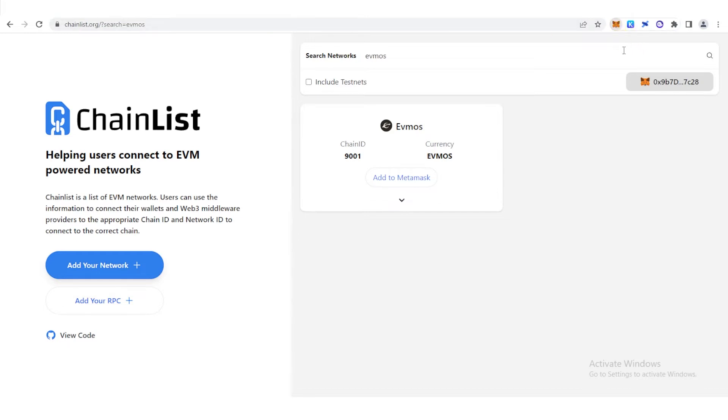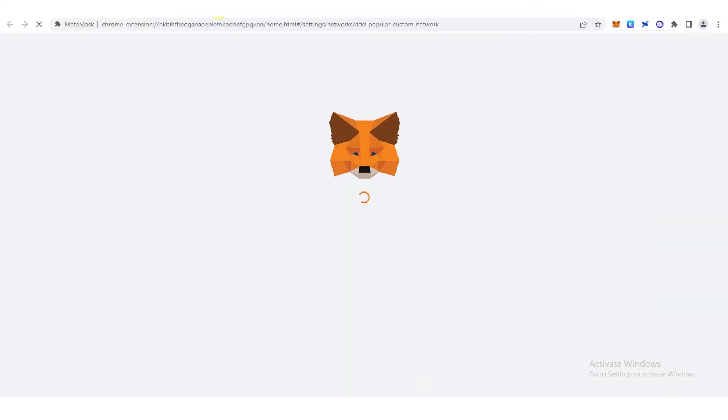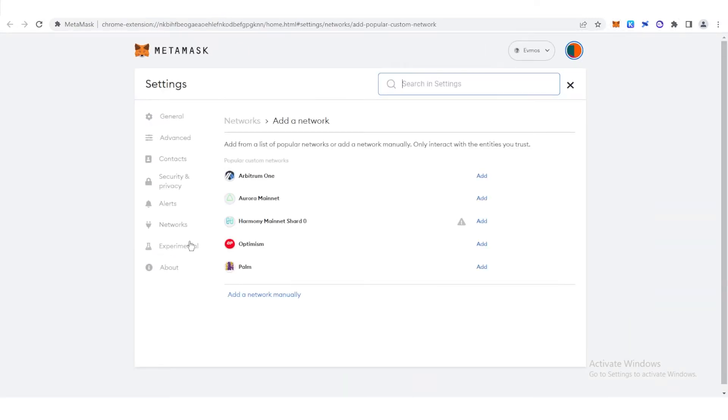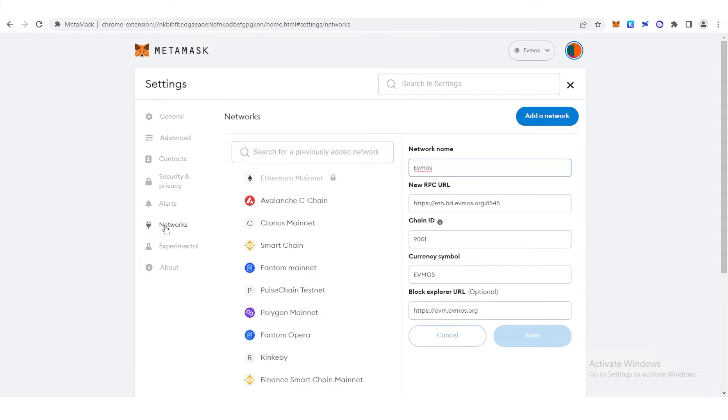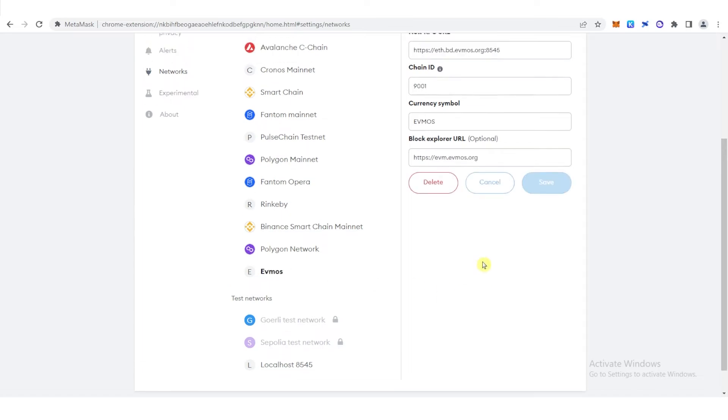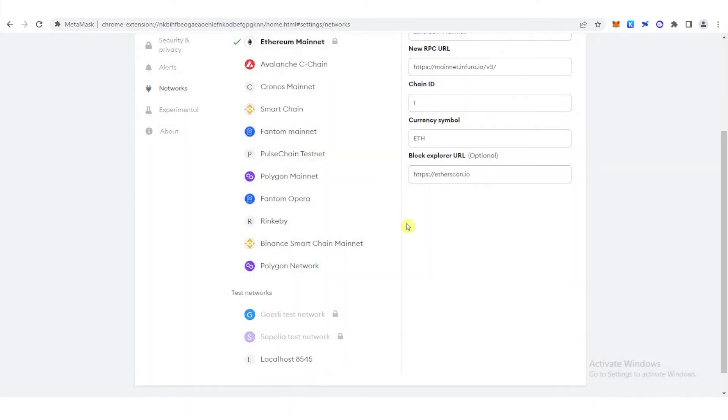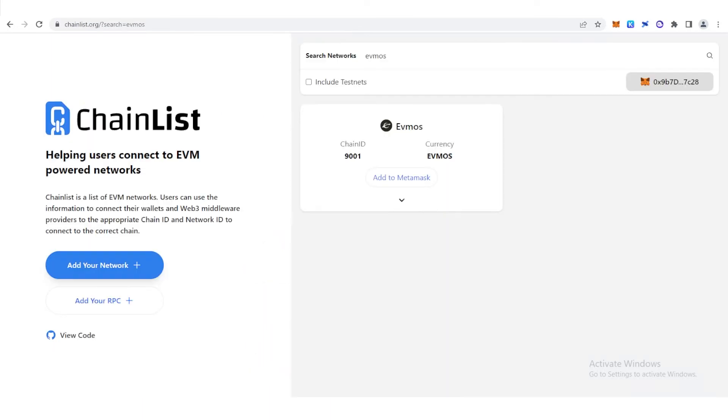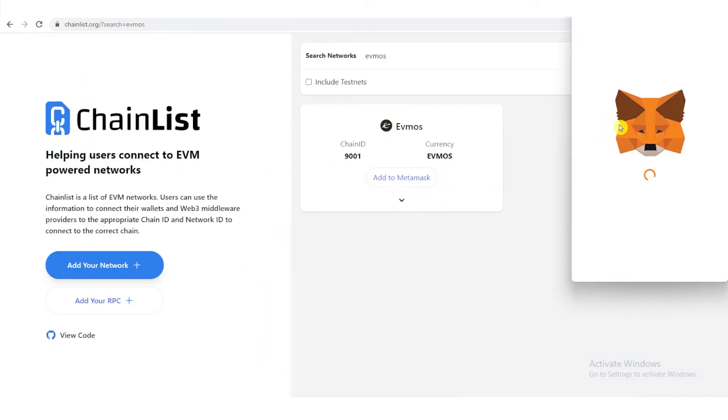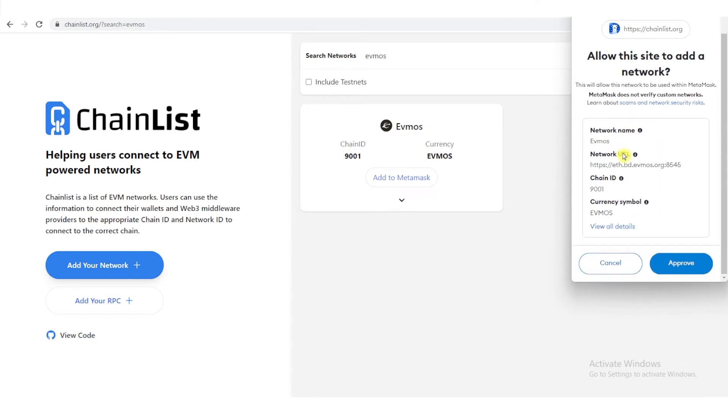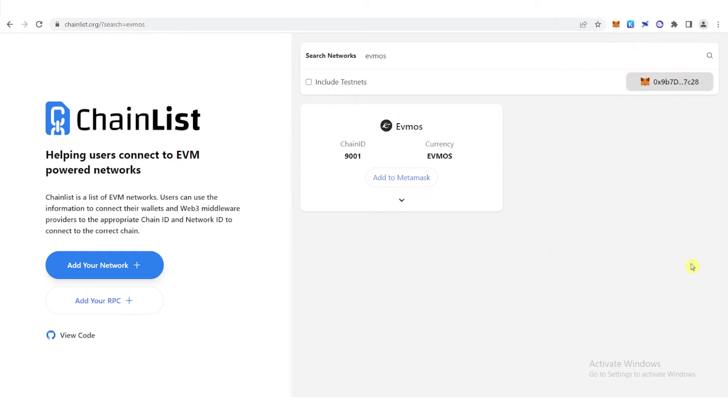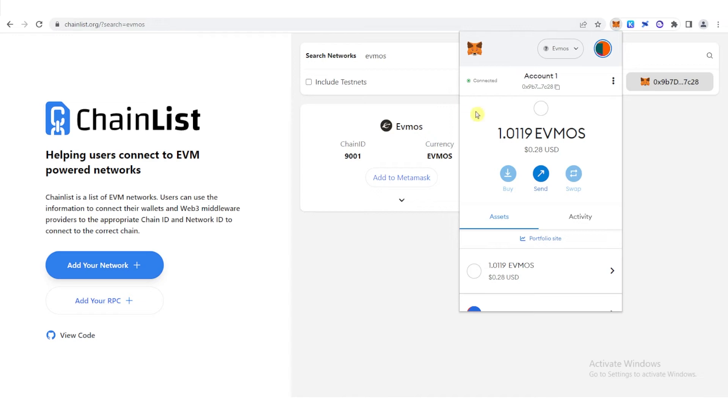Now click here, click Add network, and then on the left side here, click Networks. So we are going to need to switch network first, then click Evmos, click Delete, and Delete. And then go back to chainlist, click Add to MetaMask, and a notification from MetaMask will pop up and you just need to approve. Click Switch Network, and go to your MetaMask wallet. And now you can see here that we have an Evmos network in our MetaMask wallet.